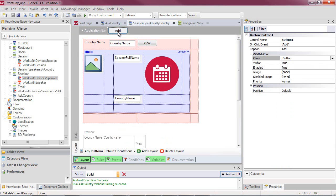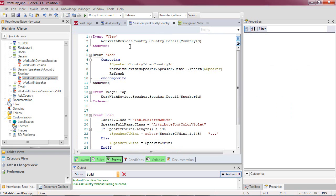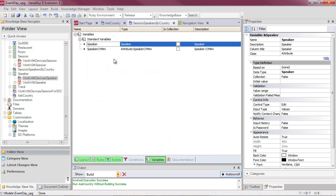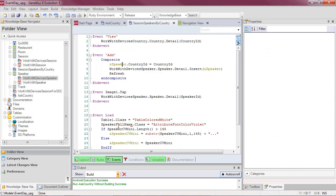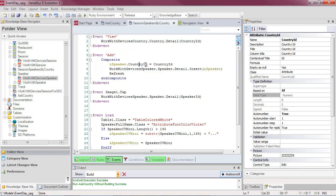Then we have the application bar with the add button, which uses a speaker variable corresponding to the speaker business component. It assigns the corresponding CountryID received by parameter, and it invokes the detail of the Work With Devices Speaker, passing that business component so the country is initialized.